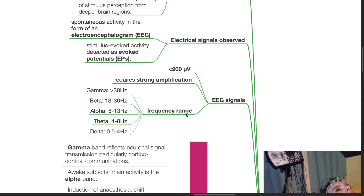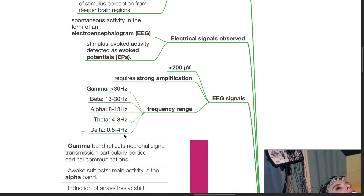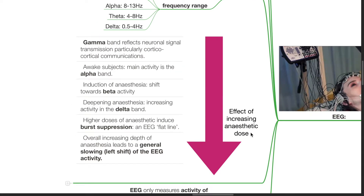The EEG frequency ranges are: gamma, more than 30 Hz; beta, 13 to 30 Hz; alpha, 8 to 13 Hz; theta, 4 to 8 Hz; and delta, 0.5 to 4 Hz. As anesthetic dose increases, gamma band reflects neuronal signal transmission, particularly cortico-cortical communications. In awake patients, the main activity is in the alpha band. Induction of anesthesia produces a shift towards beta activity. As anesthesia deepens, there is increasing activity in the delta band. Higher doses of anesthetic induce burst suppression and EEG flatline. Overall, increasing depth of anesthesia leads to a general slowing, left shift of the EEG activity.